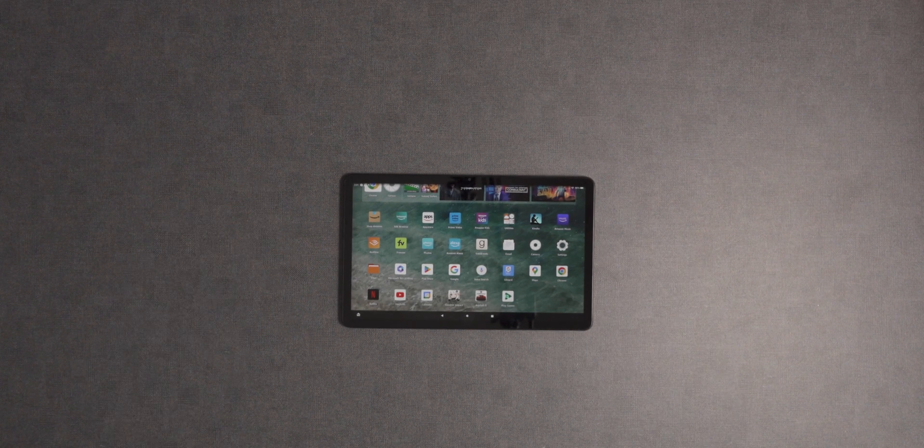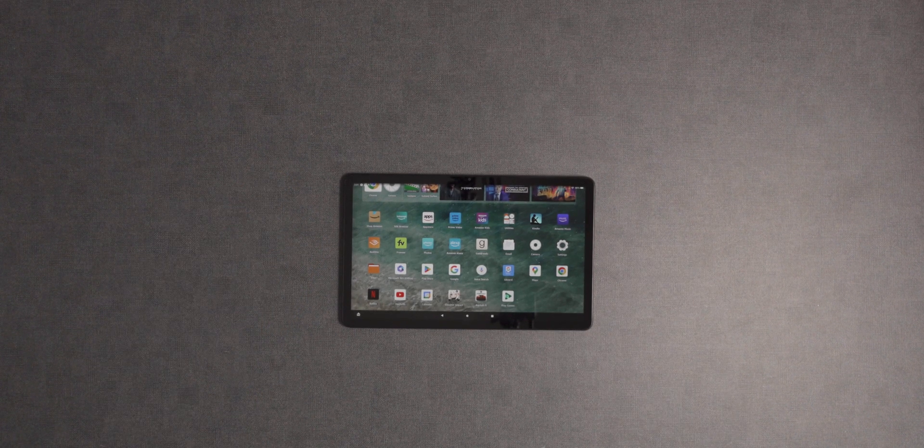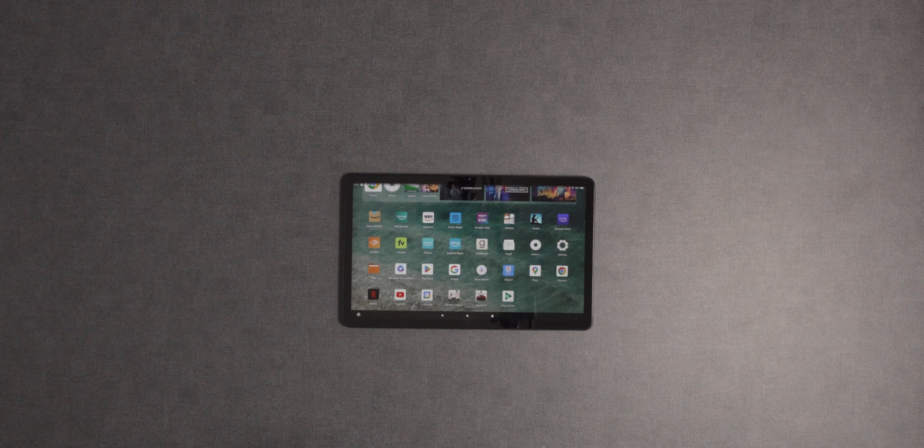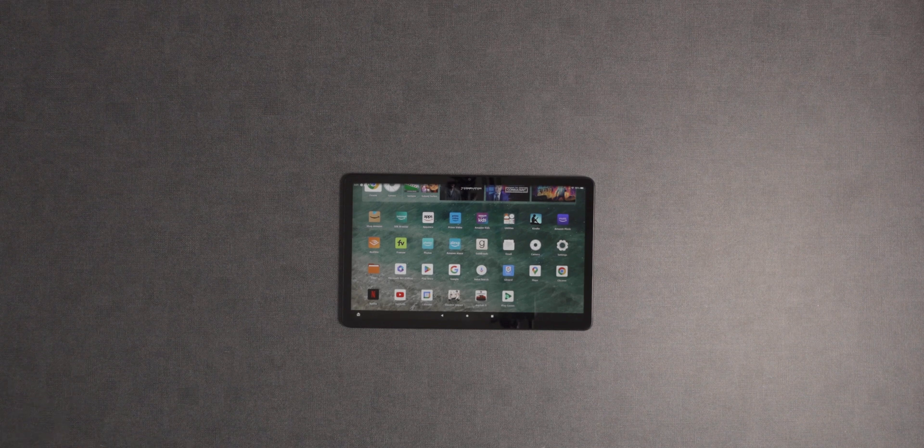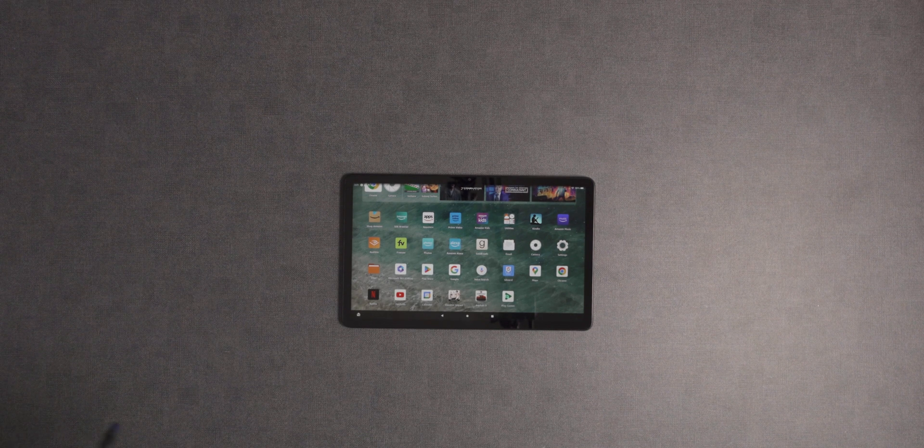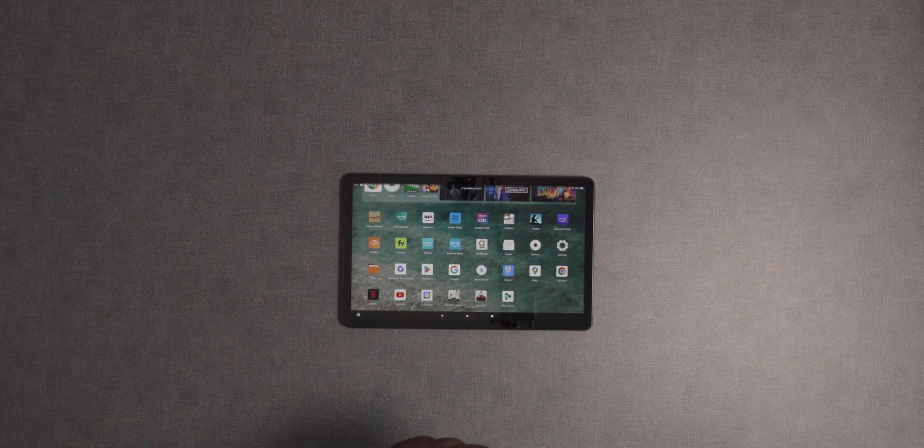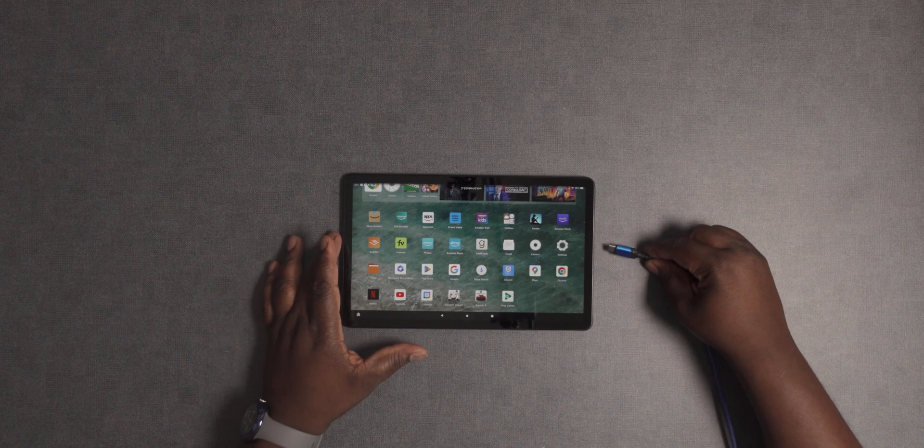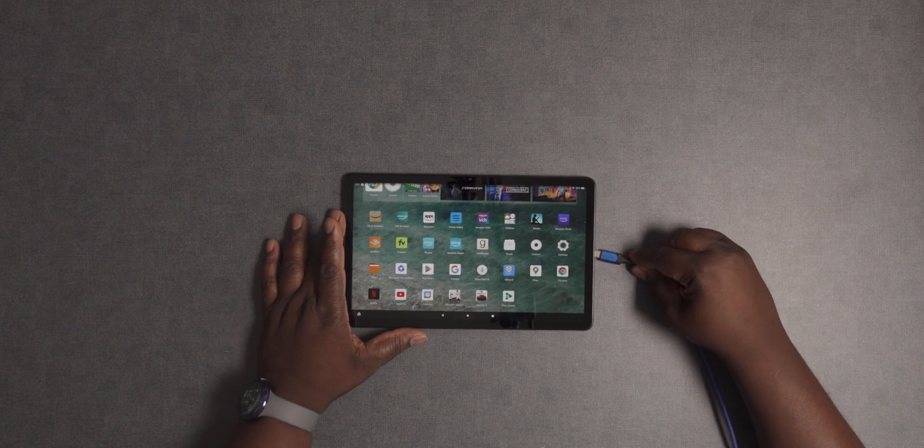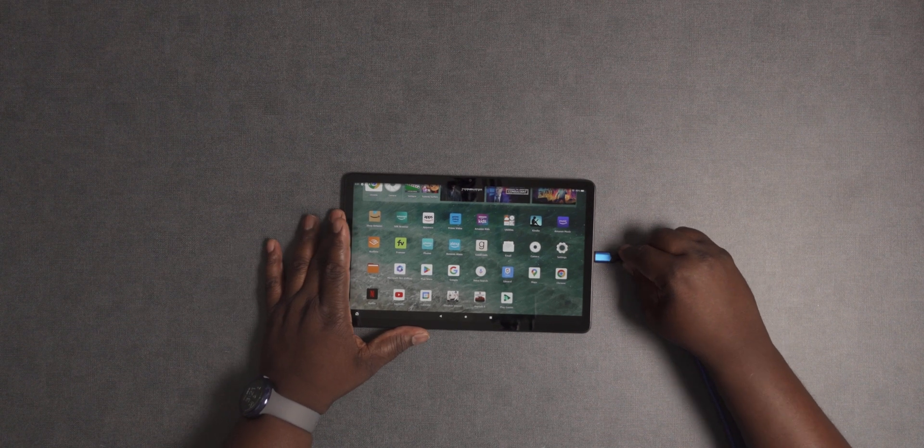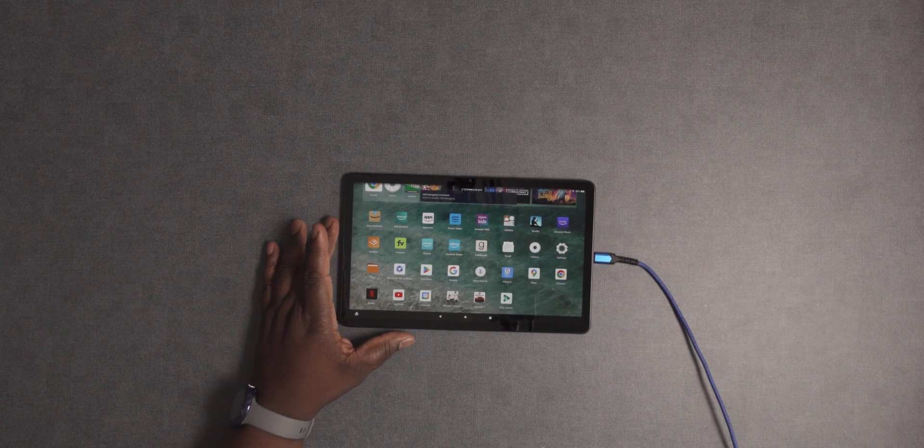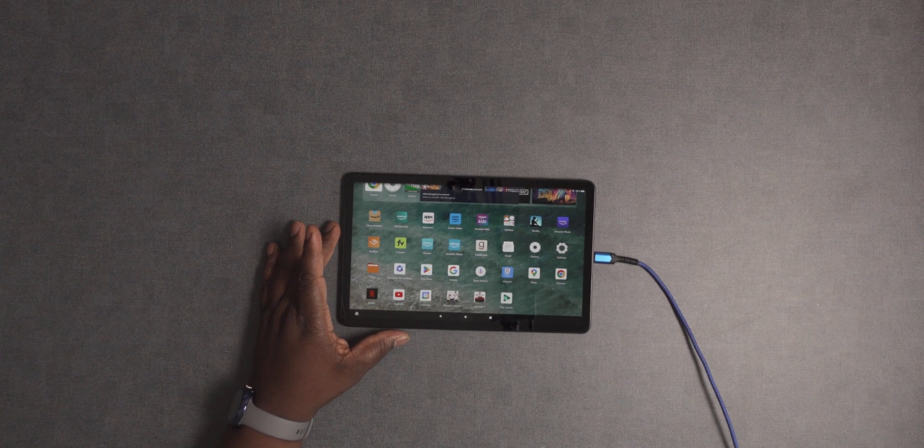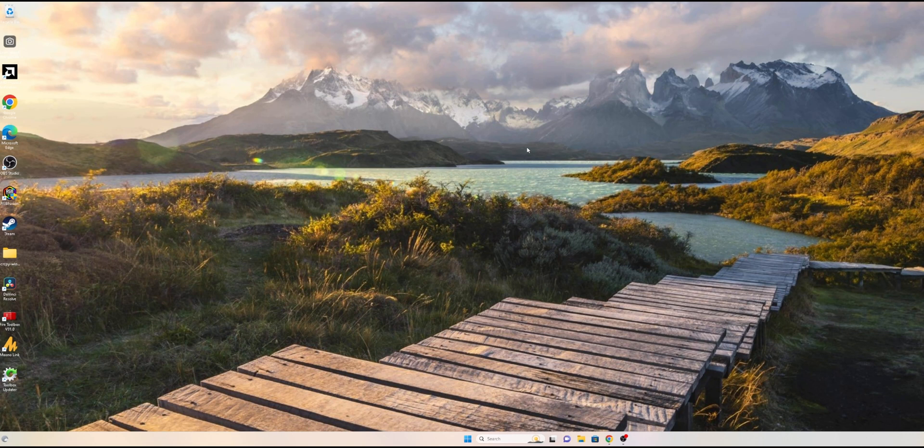First thing you're going to want to do is plug in the USB cable from your computer into your Fire tablet. Now on the computer, what you want to do is open up a browser.